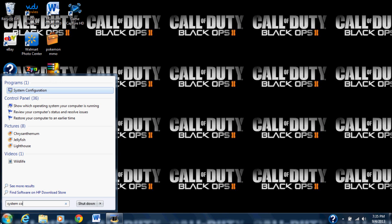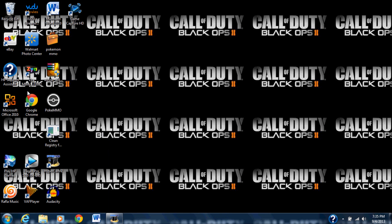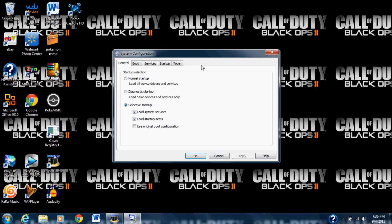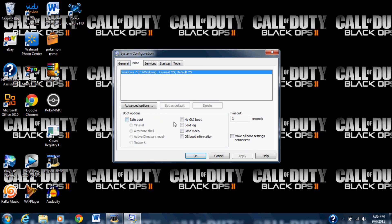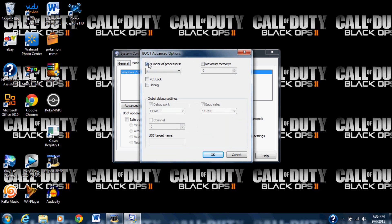Type 'system config' so you can find System Configuration, click on it, and it takes a little while to load. You'll see all these options up here. We're going to click on Boot, and you see the timeout here — make that three seconds. It's not a big deal but it does speed up your computer some. Now go to Advanced Options.